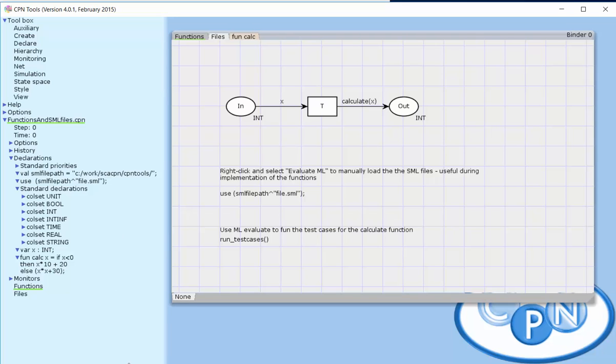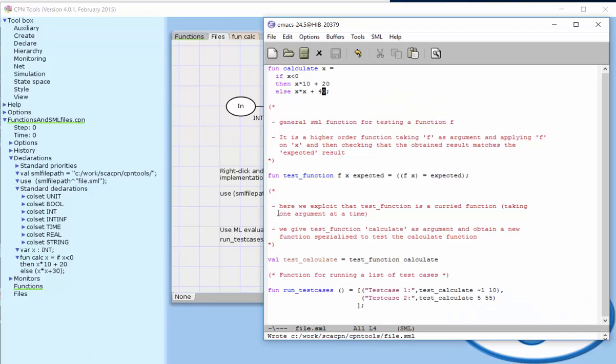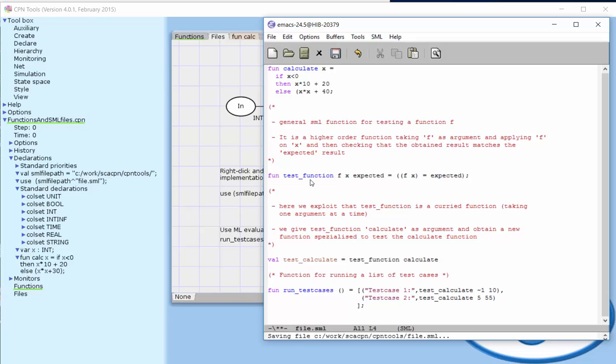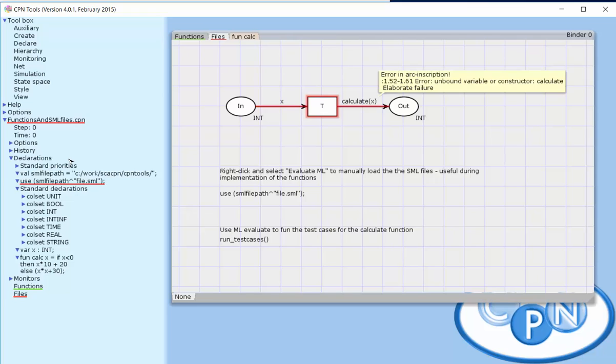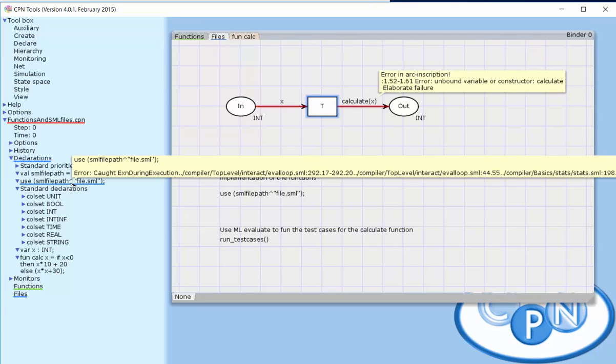This is all well as long as the function is working, but we may make mistakes when implementing the function. We may for instance have it like this, where we don't match the parentheses properly. If I reload the file again, I will get an error here.